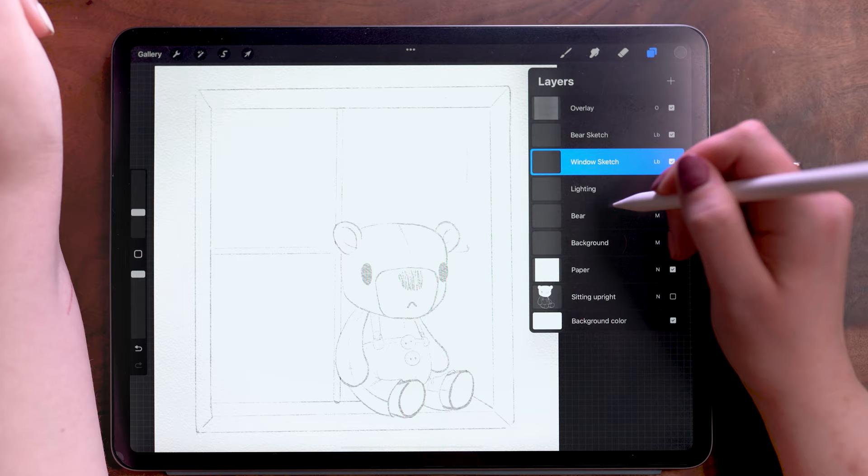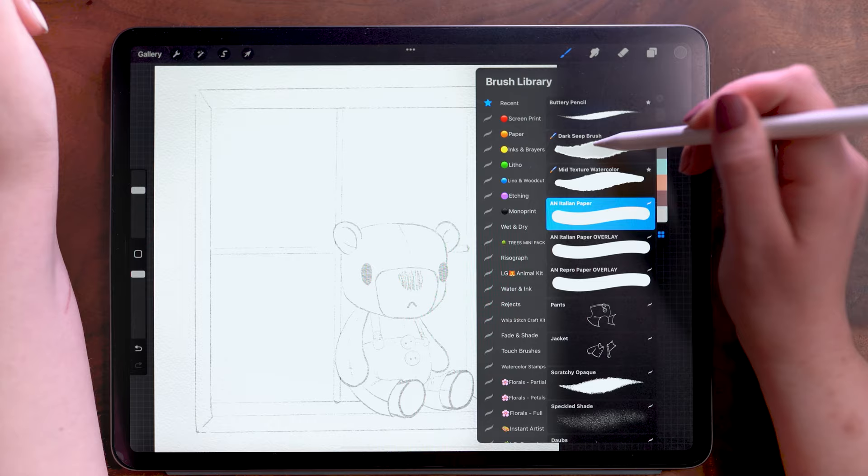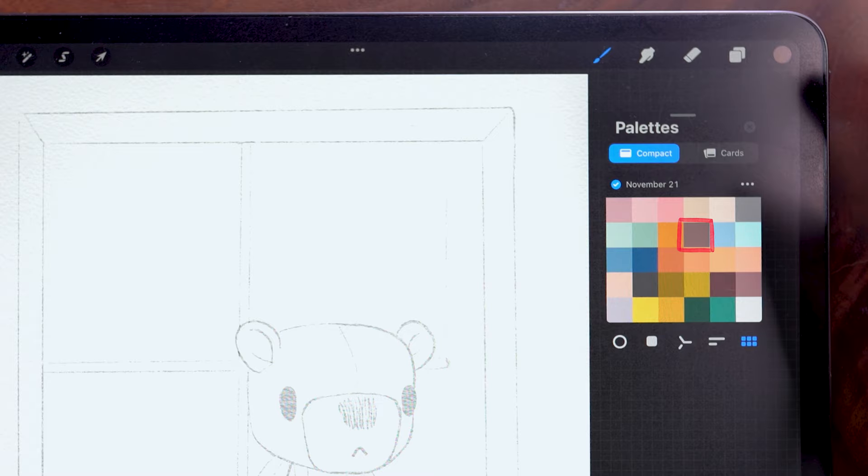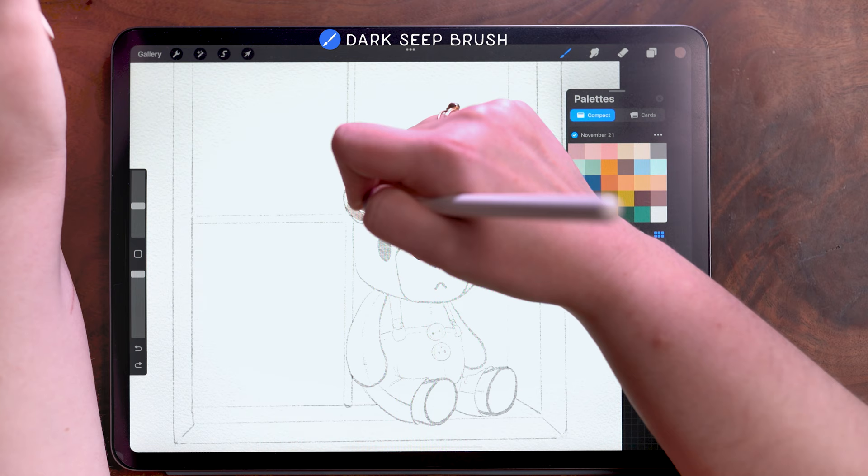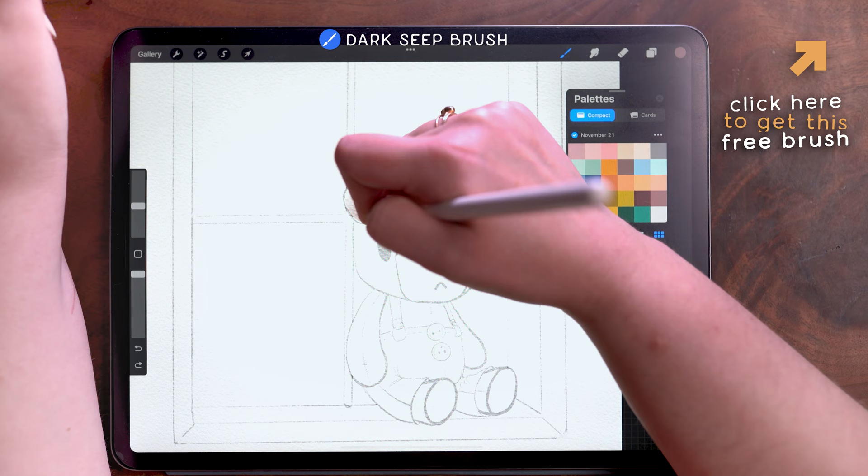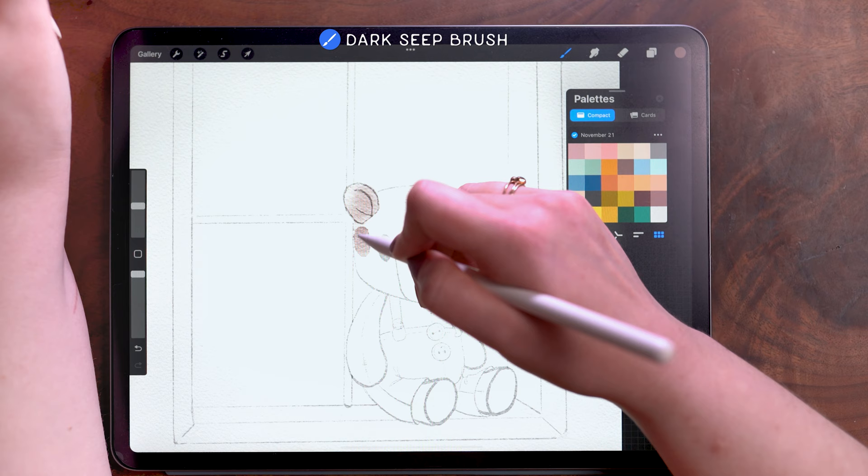So jumping right in on my bear layer, I'm going to use the Dark Seep brush for this. This is, I probably mentioned this in the intro, but this is a free brush that is available to my newsletter subscribers. If you're not already subscribed, there are tons of free brushes, paper textures, workbooks, and color palettes. And this is one of my very favorite brushes from that.